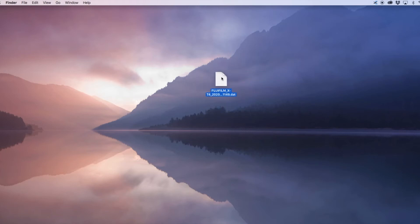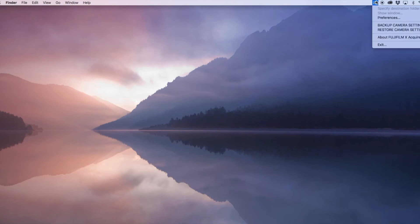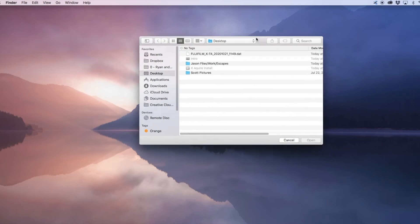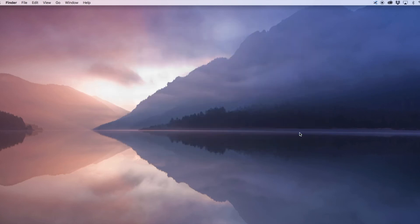So if we do any adjustments to our camera or we screw something up, we can always restore it from this. To restore, it's basically the opposite — you go to restore camera settings, it's going to let you select the file, you click it and it restores up to your camera.